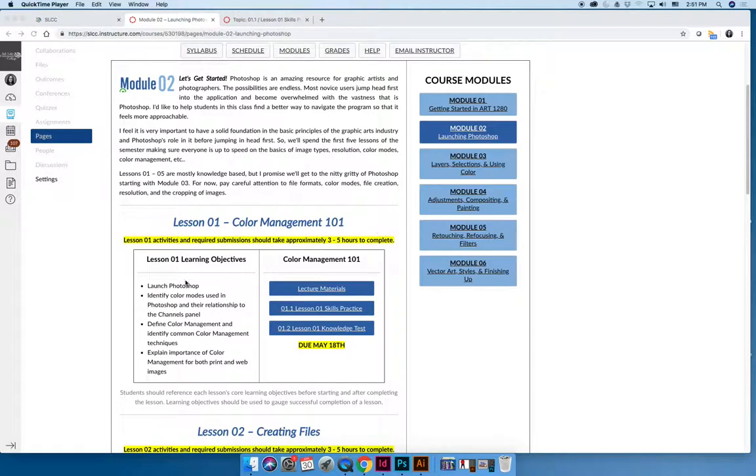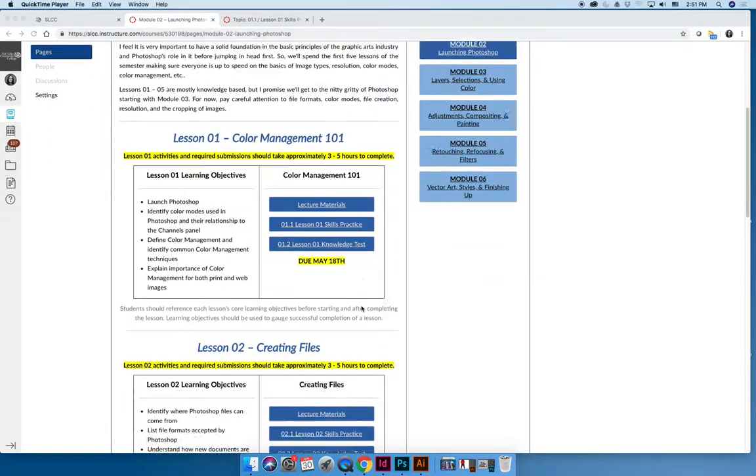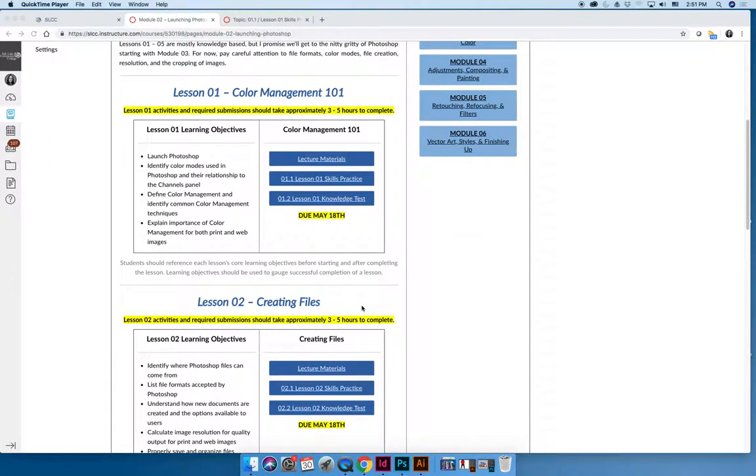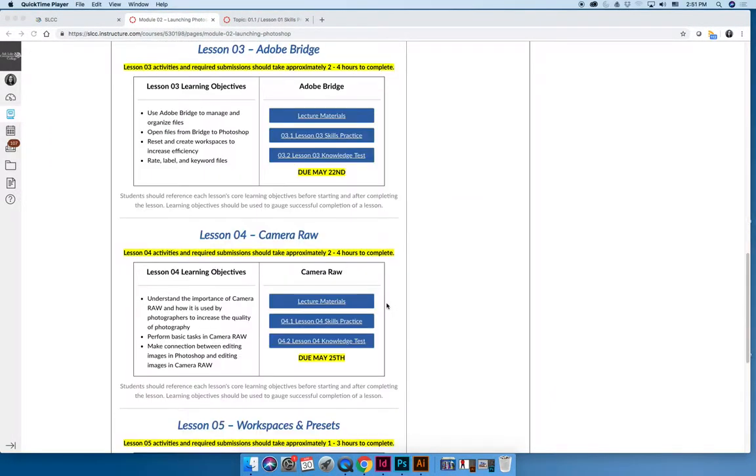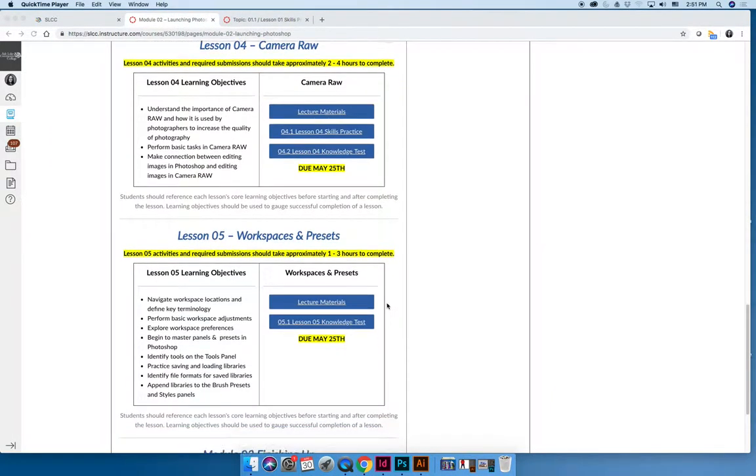Every lesson will have learning outcomes, a lecture, a skills practice, a knowledge test, and a due date. You'll just repeat that for lesson one, lesson two, lesson three, and so on.